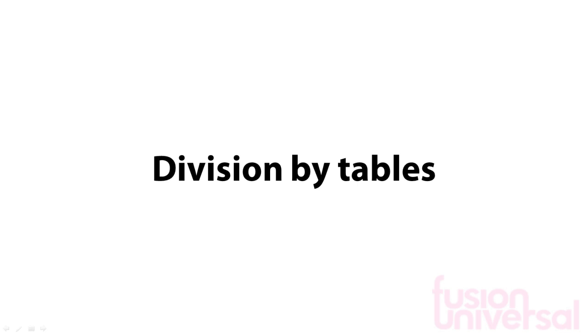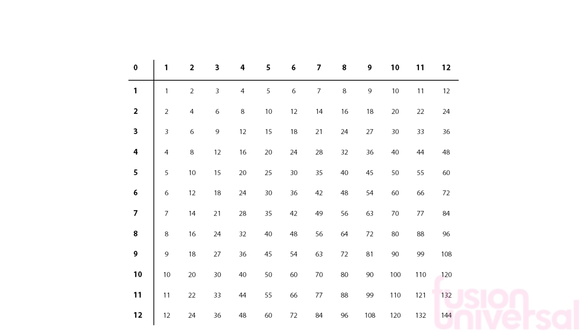You can carry out division using your times tables. Here is a copy of the times tables up to 12. We will try and use this to divide 15 by 3.